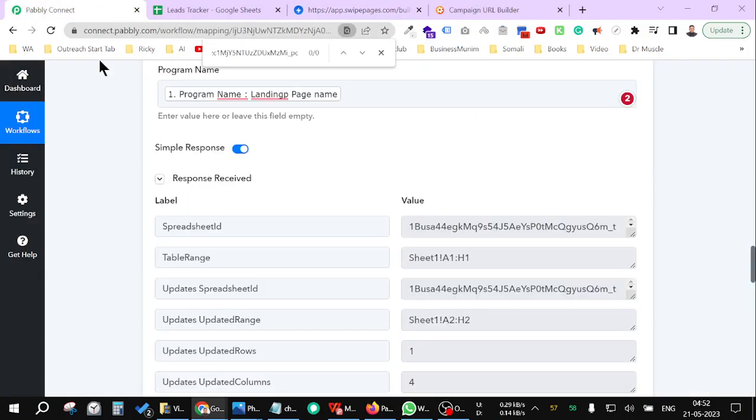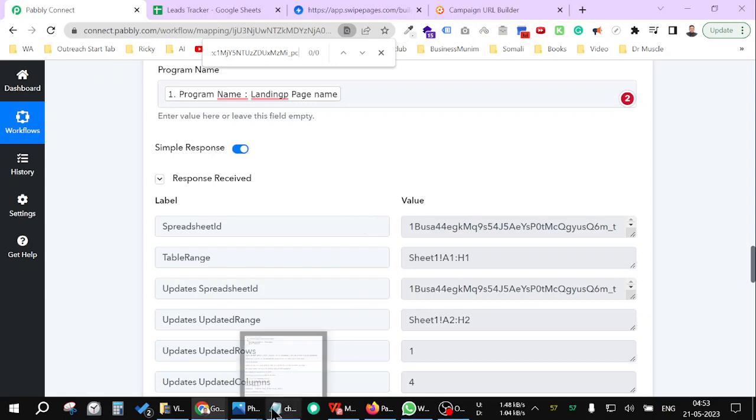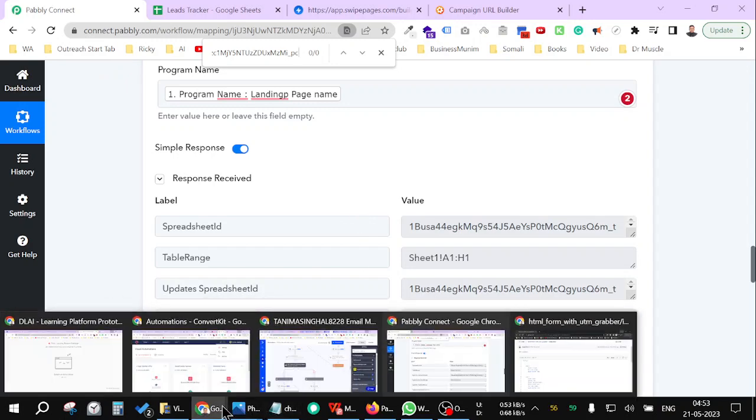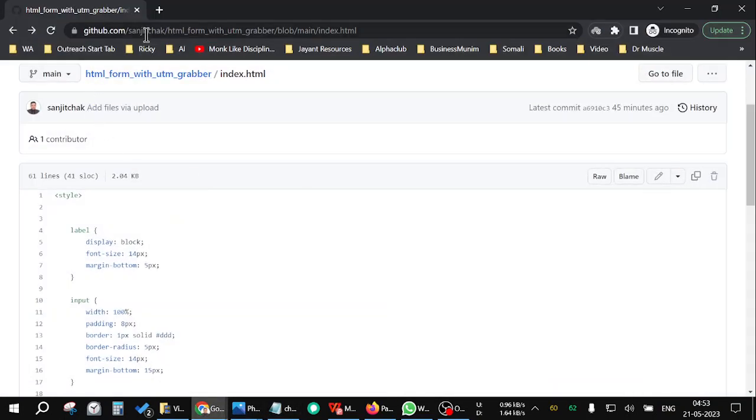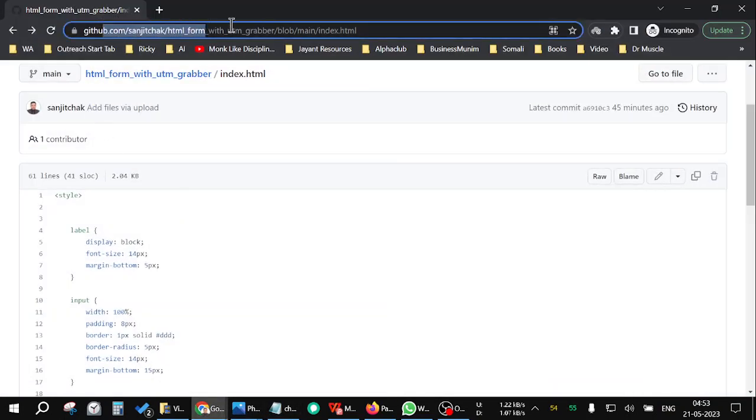Hello everyone, today I will show you how you can add UTM parameters to your form and save it in your Google Sheet using Pavly. It's very simple. Just go to this URL. First, I will give this URL under the YouTube description.